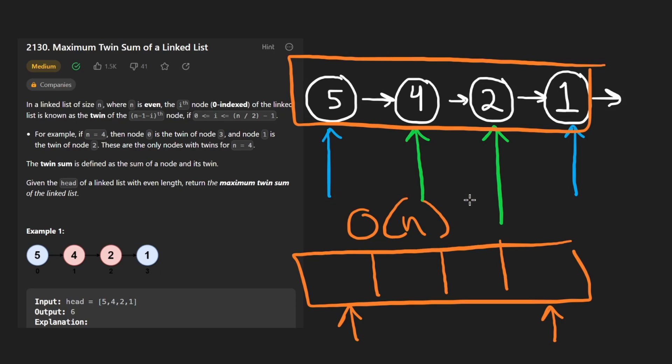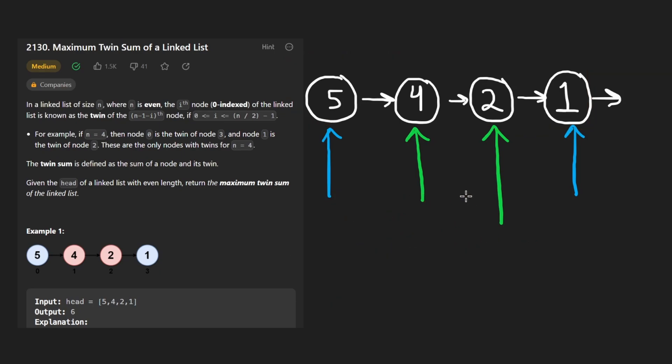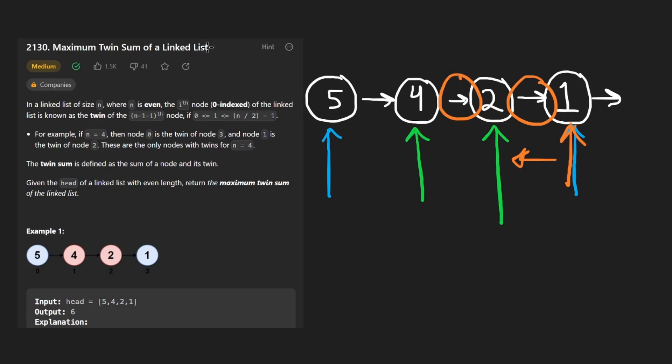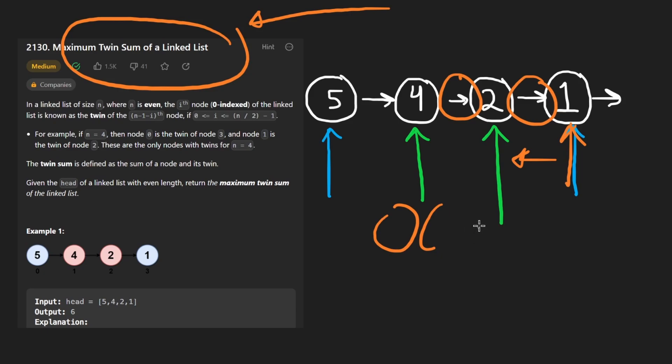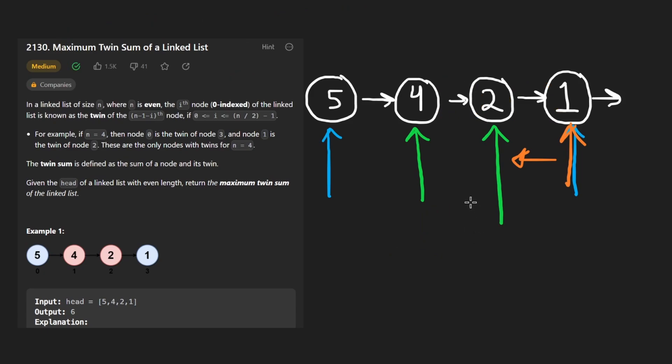Then we can use the two pointer technique pretty easily. The downside is that we would need another data structure. So we would need O of N memory. Now, is it possible to do this without doing that? Well, it's going to be pretty much impossible to traverse this in reverse order if the pointers are like this. So if we are allowed to modify the linked list, then we actually can solve this without additional memory. We can do it with constant memory. Let me show you how we can do that.